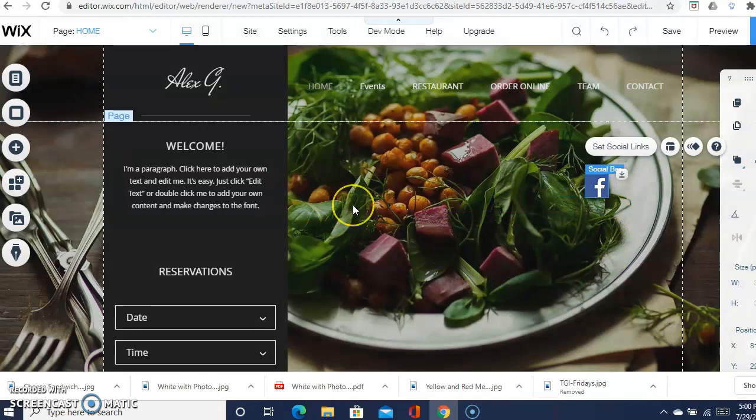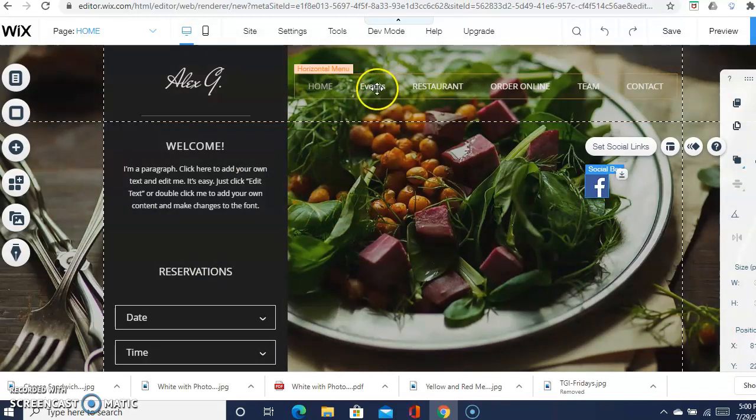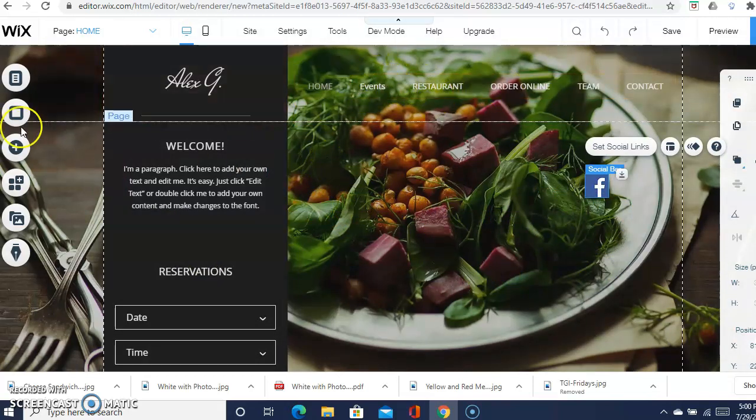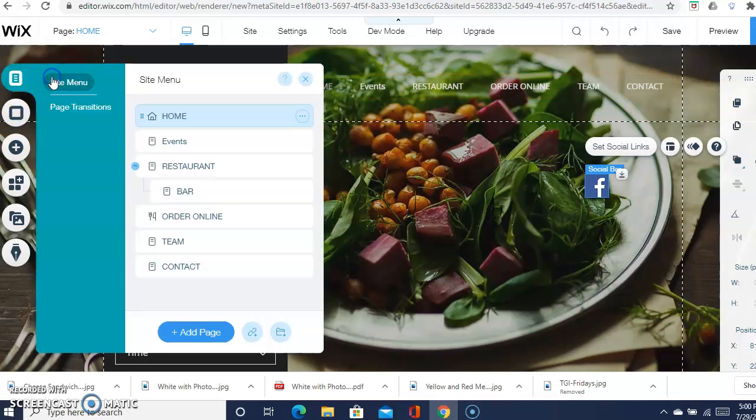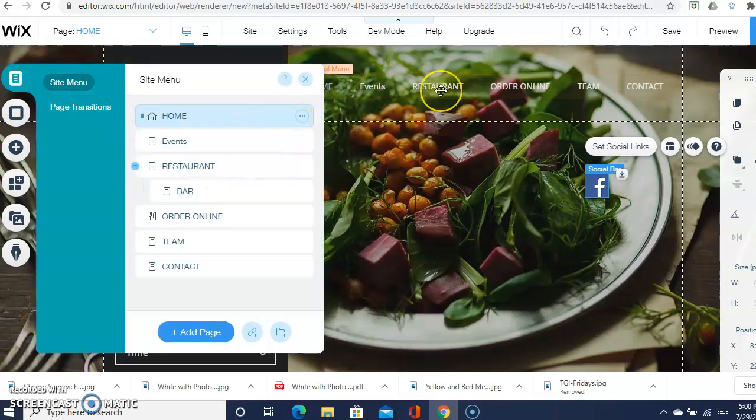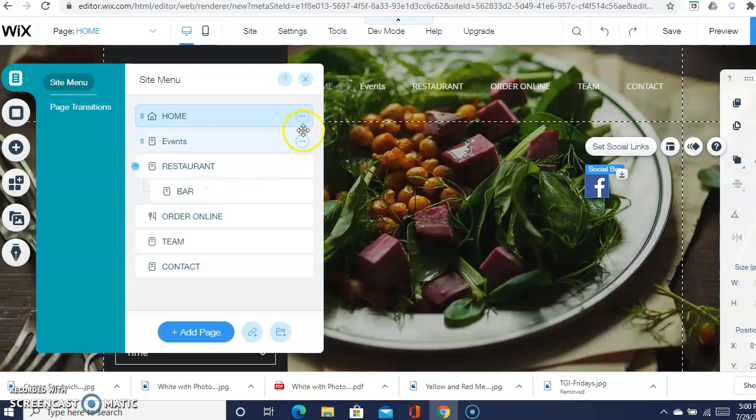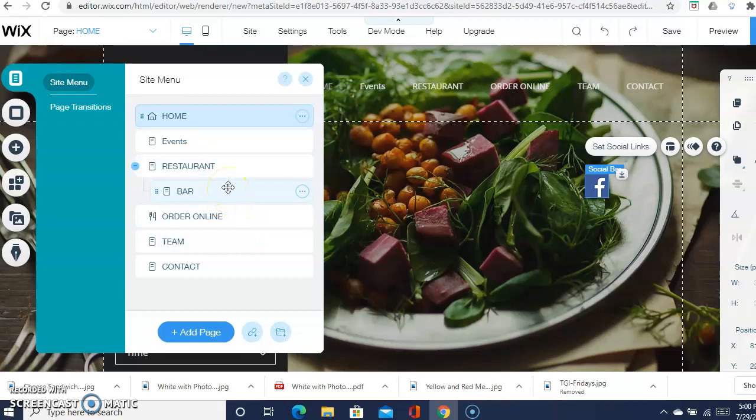Now for describing the restaurant, you can create your own tab. You can go back here to menus and pages, you can delete one of these and then just put, or leave it restaurant, delete restaurant, and then add your own page and then just type in how you want that.